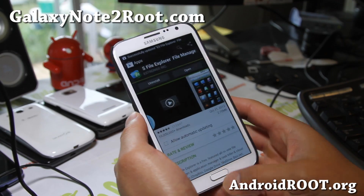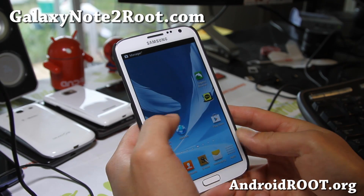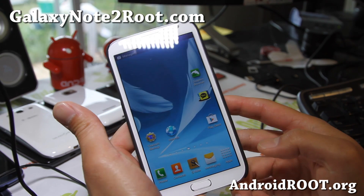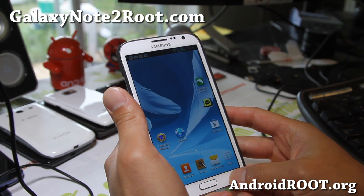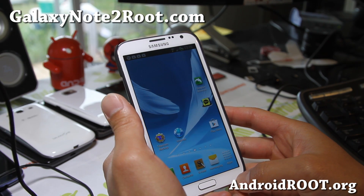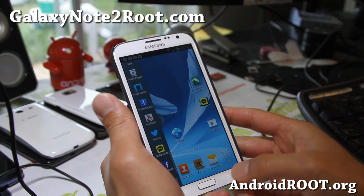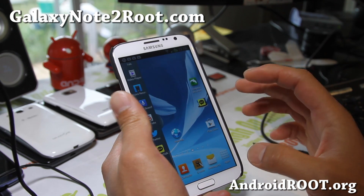Hi folks, this is Max from GalaxyNote2Root.com. There's a mod you can install that would allow you to get multi-view multi-window for all of your apps.